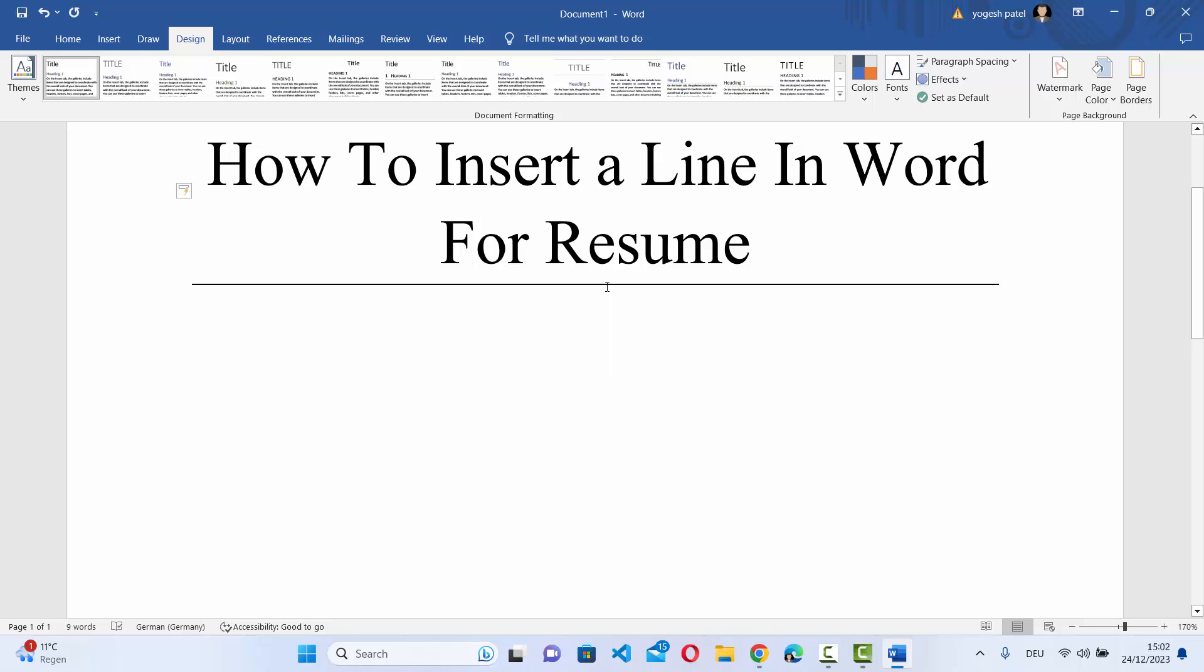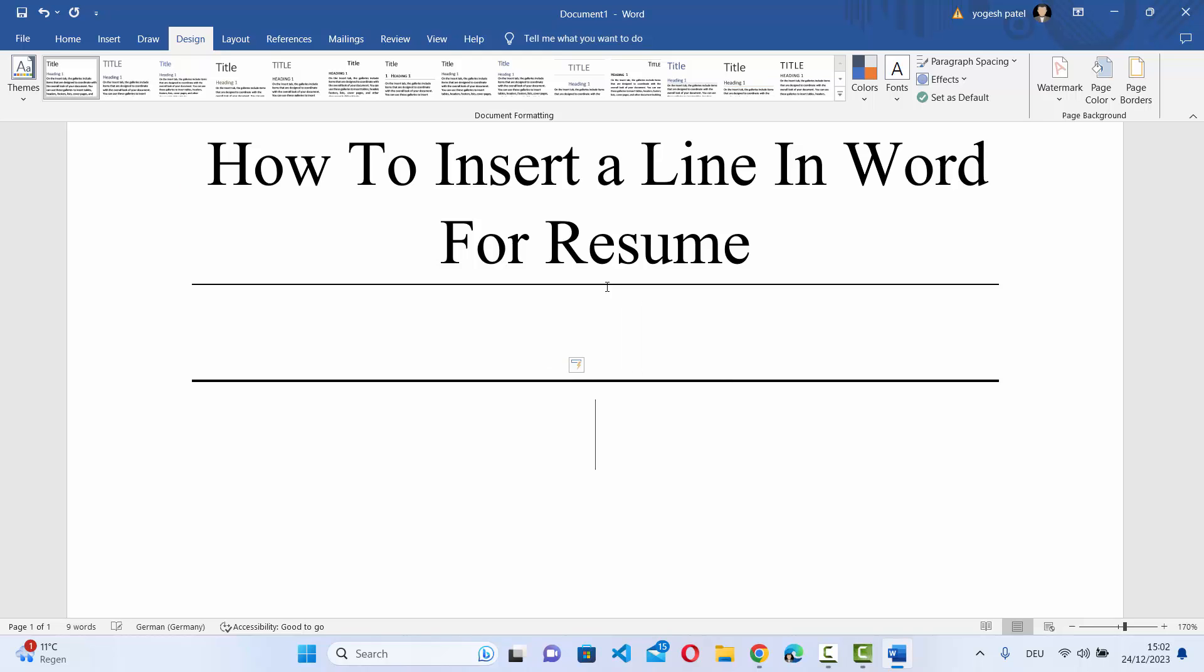If you just type underscore three times and then press enter, it's going to give you the same line in bold.